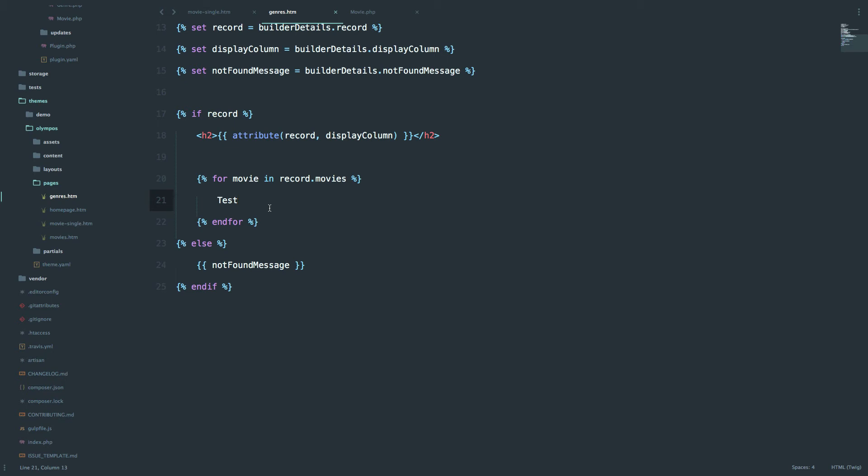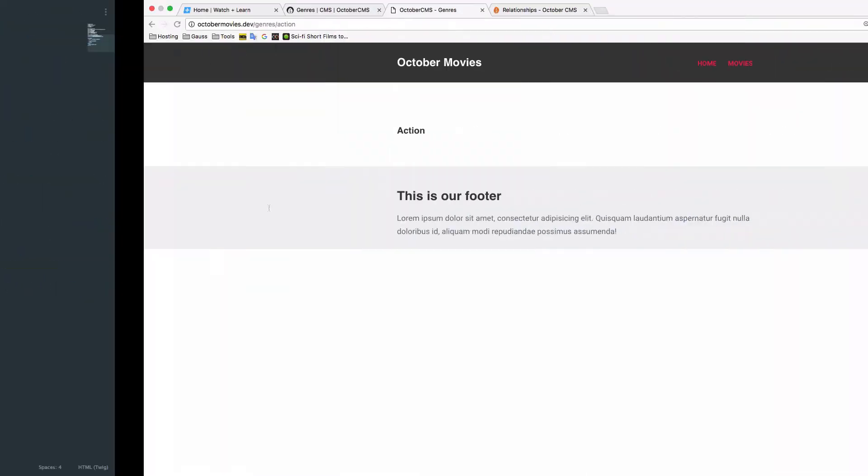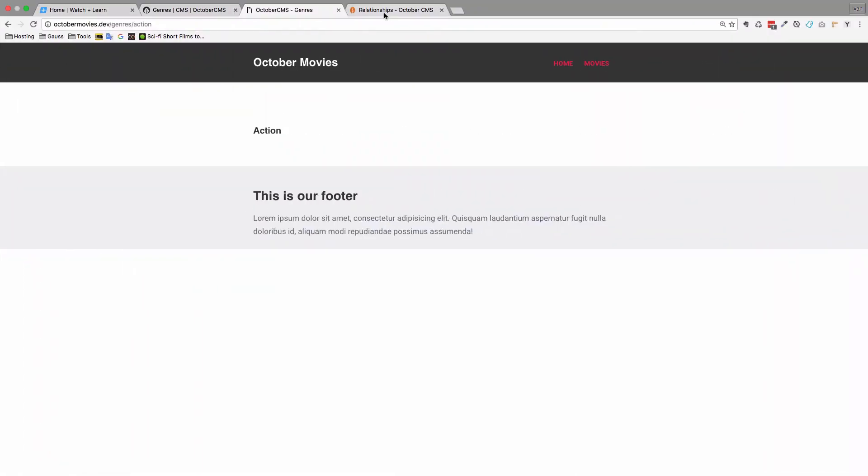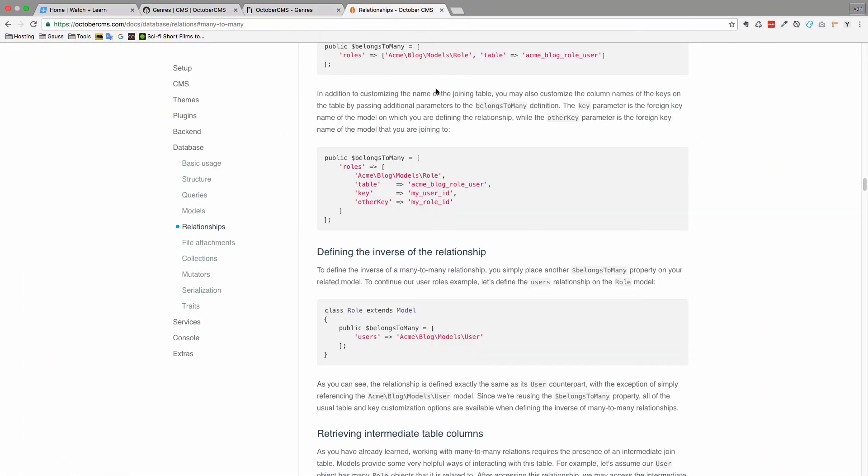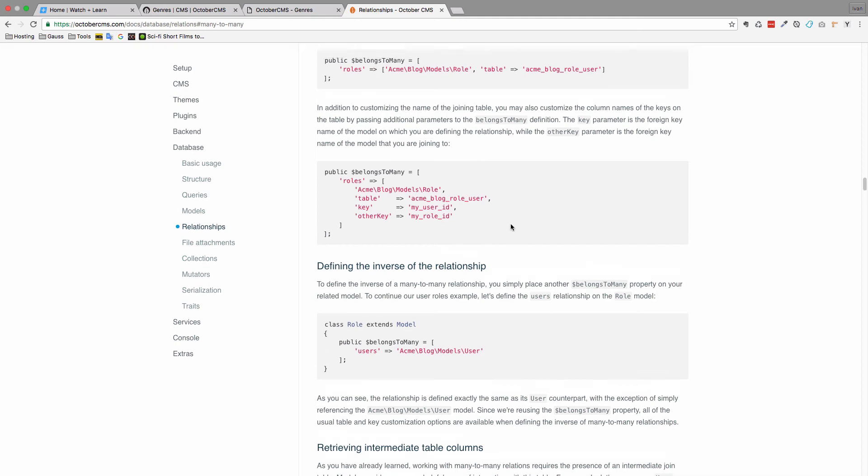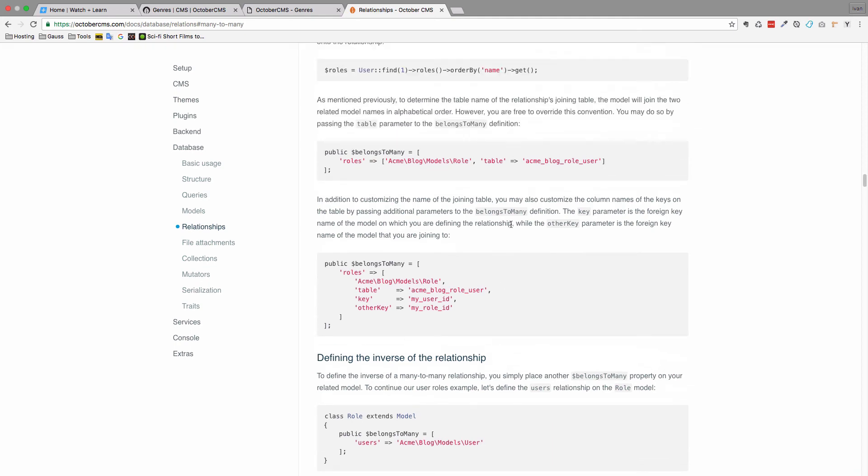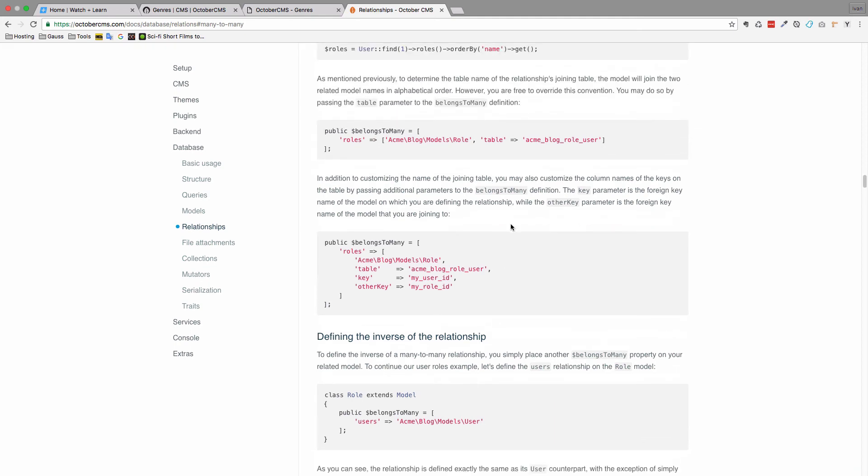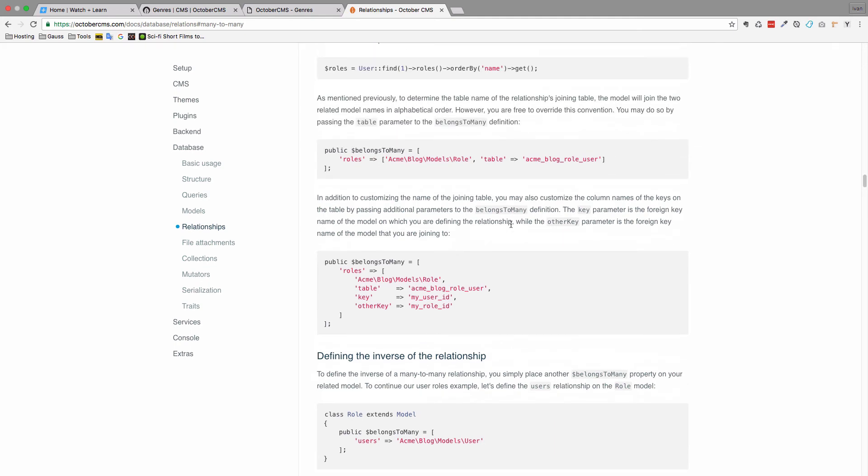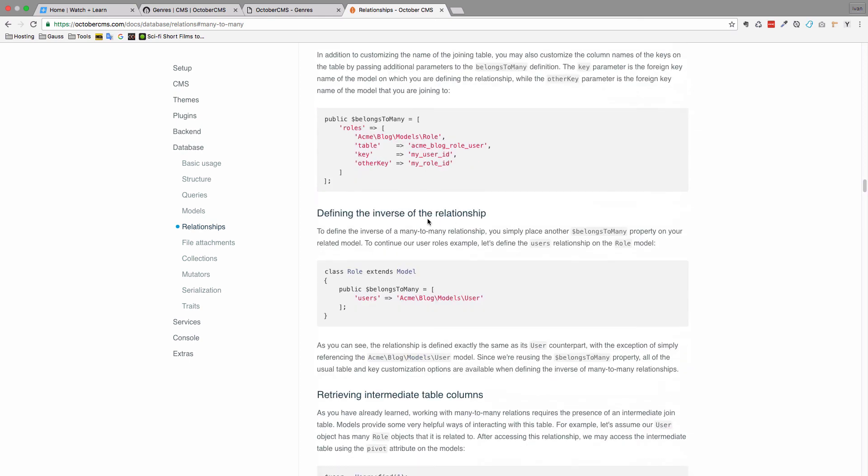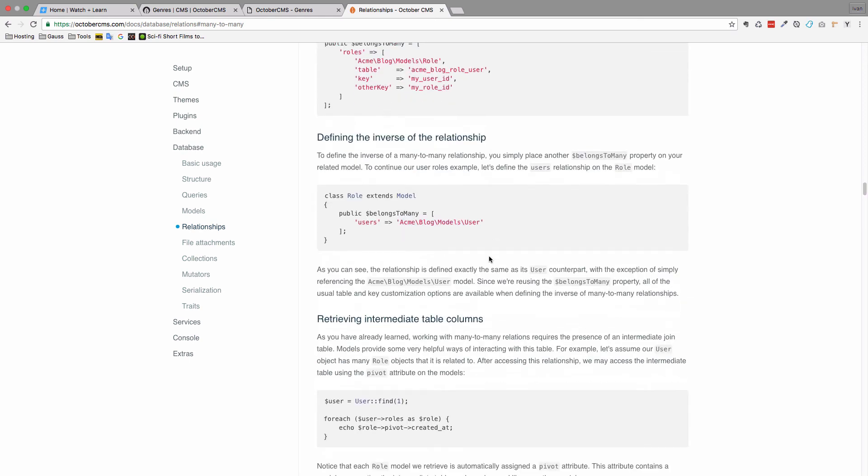So what we need to do now is we need to create inverse relationship, and if you go to the documentation of October CMS, you can see that all the relationship types have reverse relationship. So defining the inverse relationship for a many-to-many relationship looks exactly the same as the normal relationship.